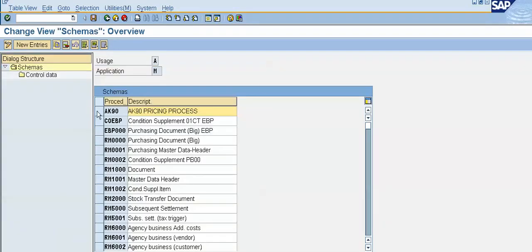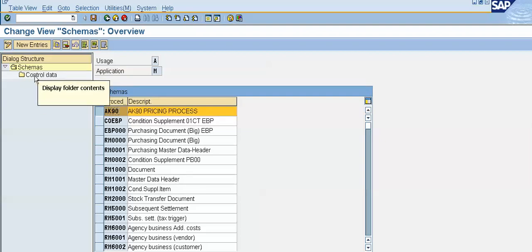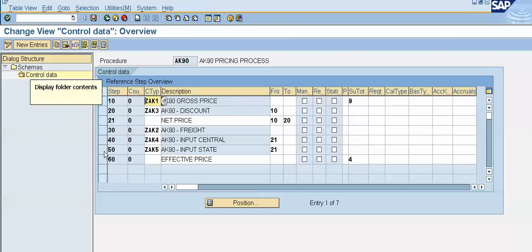Now, this is my procedure AK90. The system has flashed the error for this procedure. What we will do is select the line of procedure AK90 and double-click on Control Data. Now, this is my condition type ZAK2.